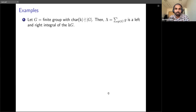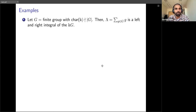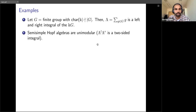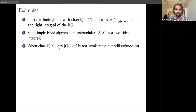For a finite group, we can form the group algebra. If the characteristic of the field does not divide the order of the group — meaning the group algebra is semisimple — then the element obtained by summing all group elements is an integral which is both left and right, so kG is a unimodular Hopf algebra. In fact, any semisimple Hopf algebra is unimodular: we can pick one left and one right integral, and taking the product produces a two-sided integral.